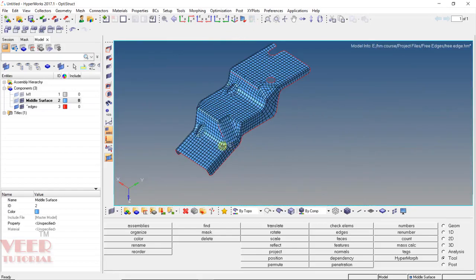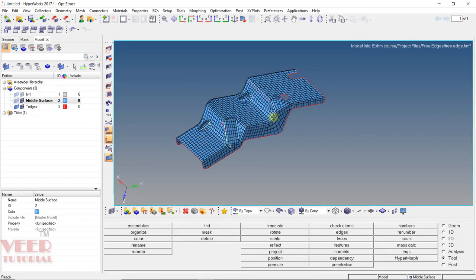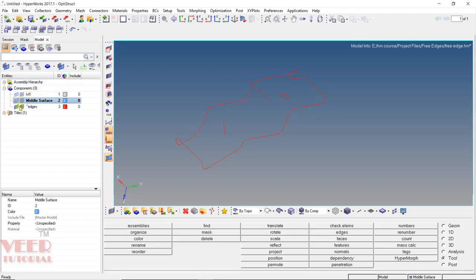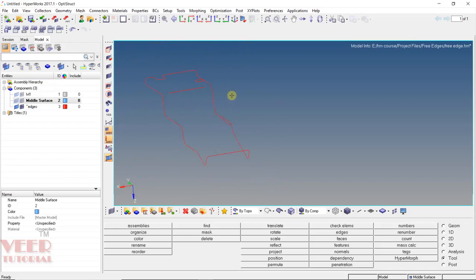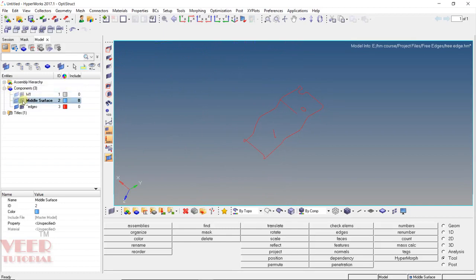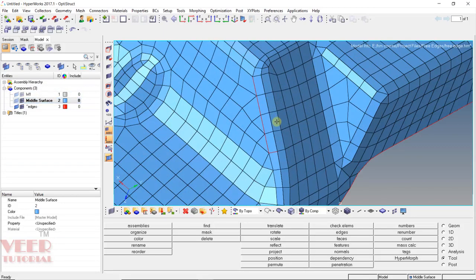A better way of finding free edges is to turn off the mesh also — turn off the surface and turn off the mesh. On the outer boundary of the elements, we will see free edges, which is normal. But we have to make sure that on the inside there are no free edges. We can see we have free edges here on the inside at two locations in this meshing.